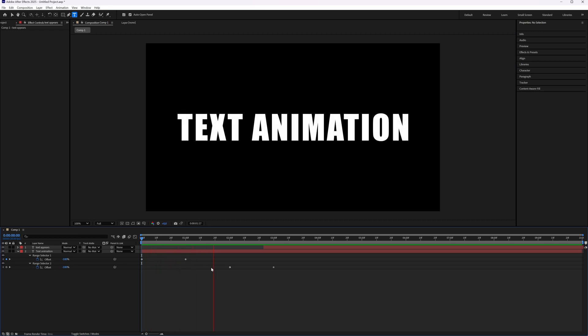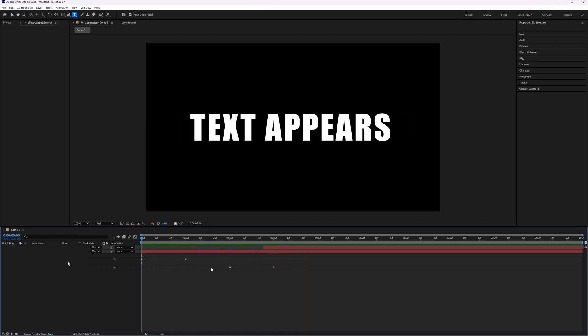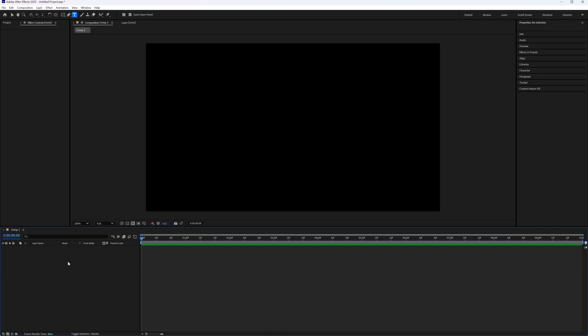In this tutorial, we're going to take a look at how you can create an easy text fade-in, fade-out animation in Adobe After Effects.